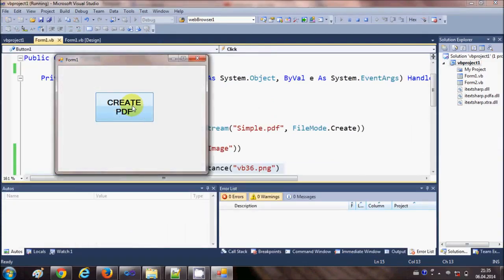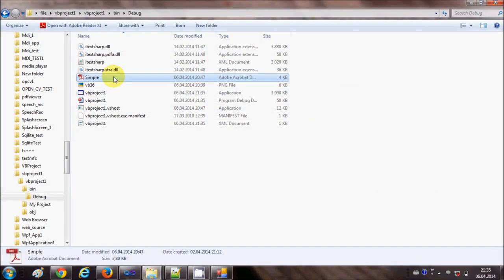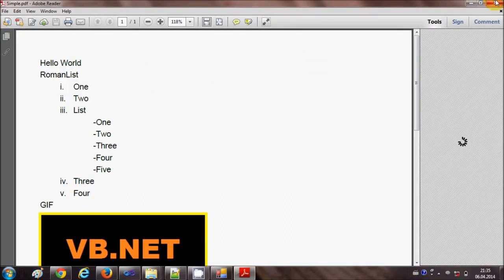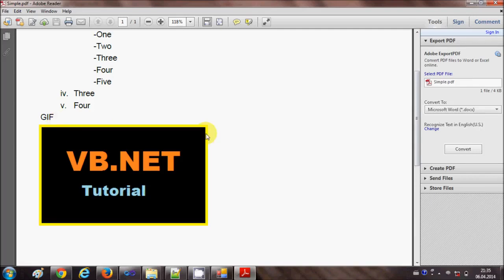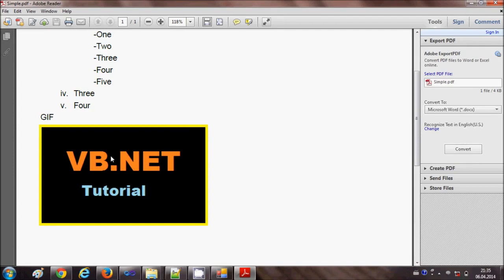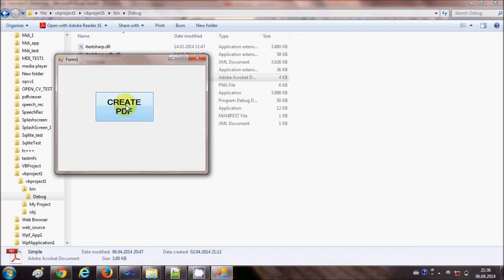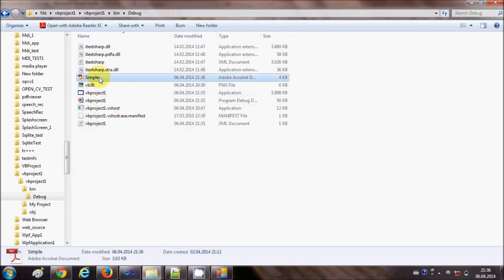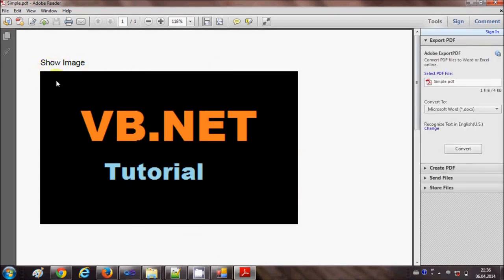Let's run the program. Let me first show you the PDF file before clicking the Create PDF button. Now I click Create PDF, and when I open simple.pdf you can see 'show image' is created and the image is displayed at its actual full size.